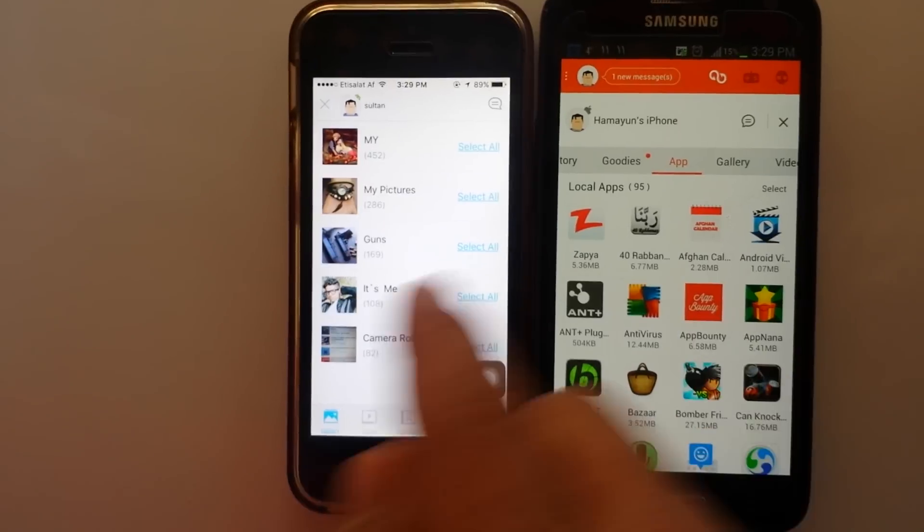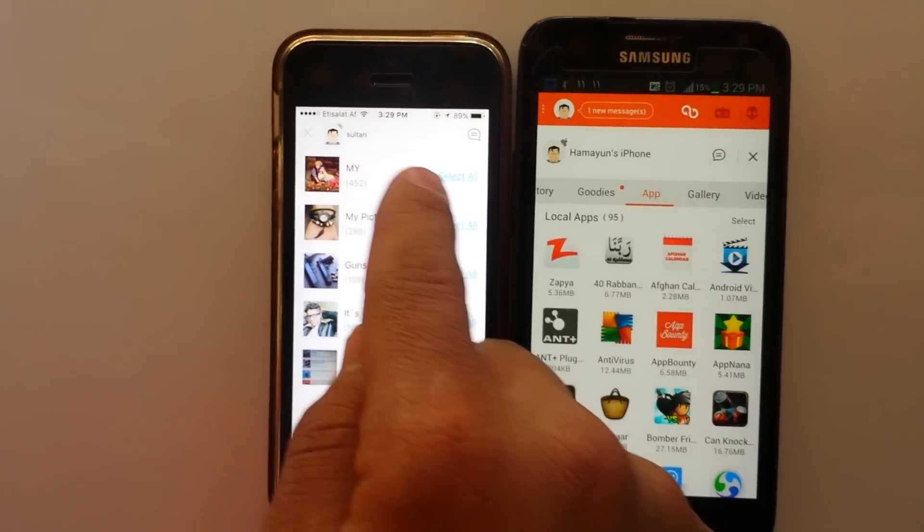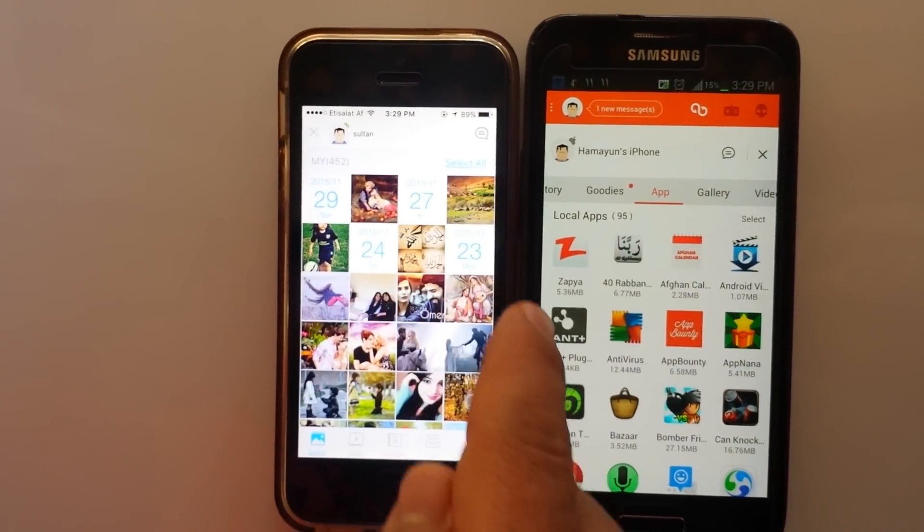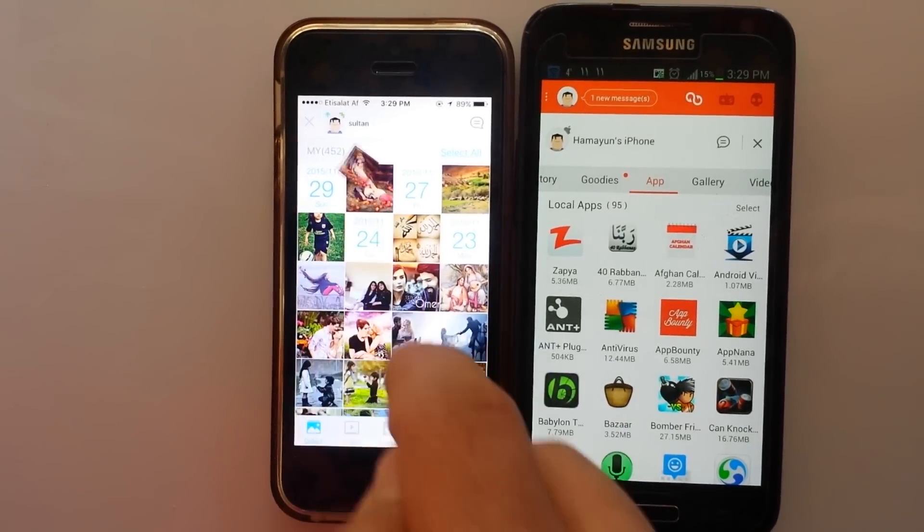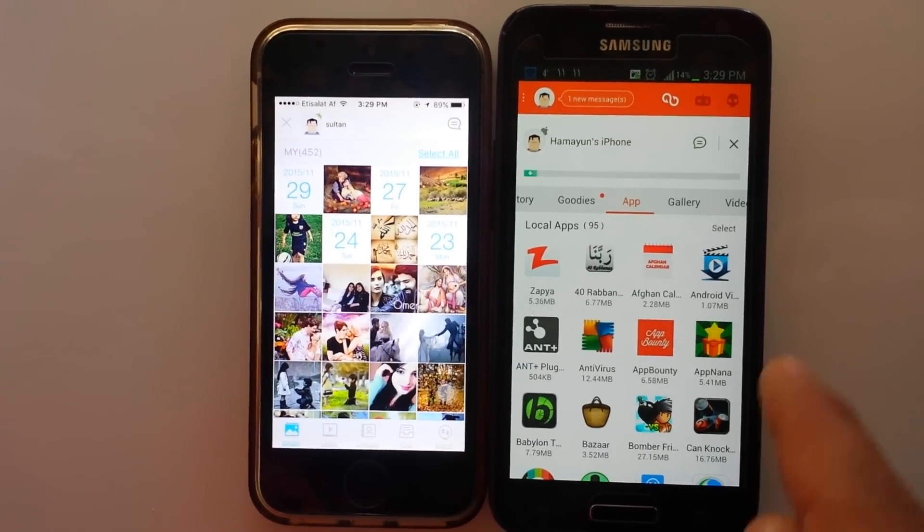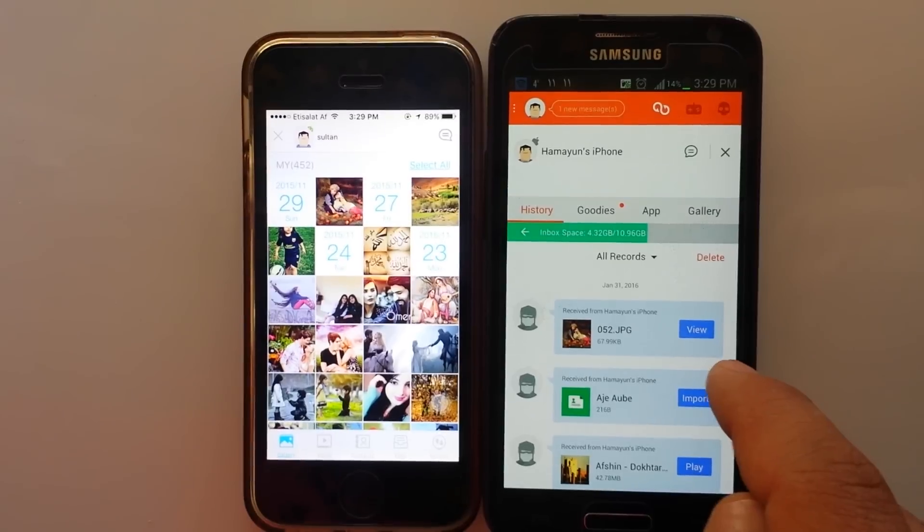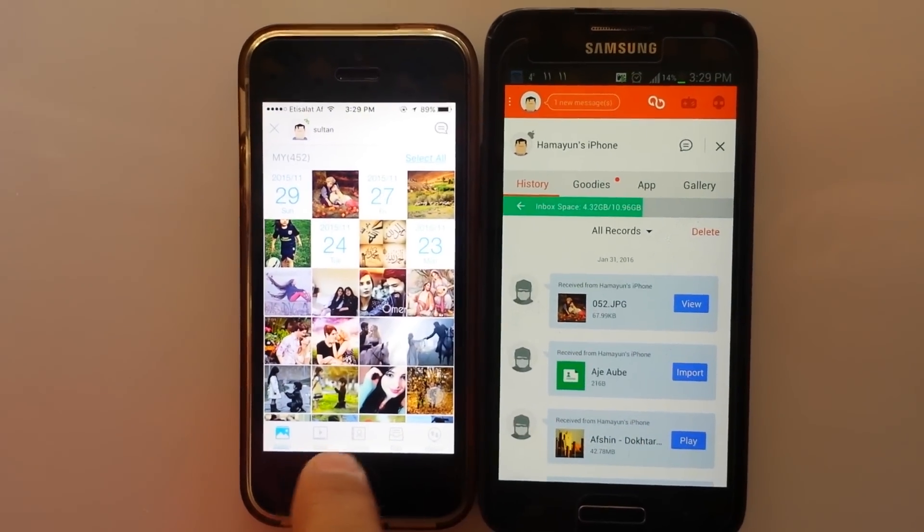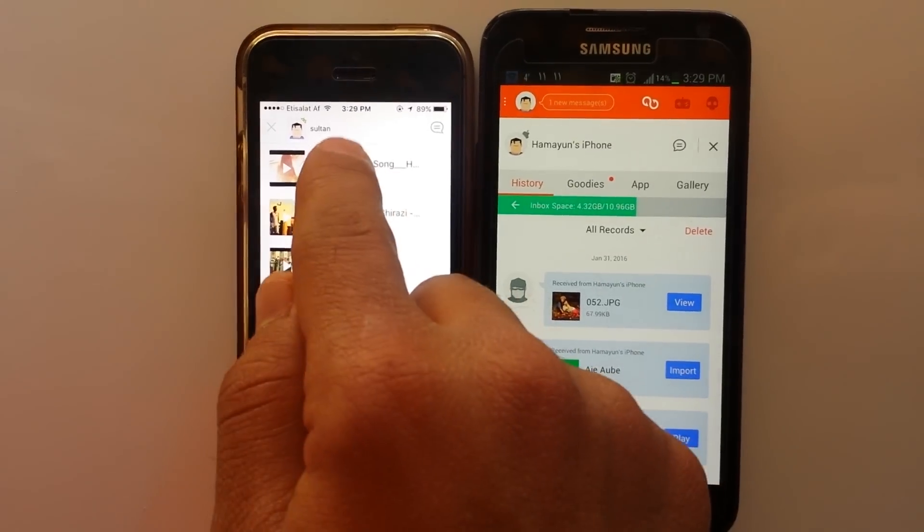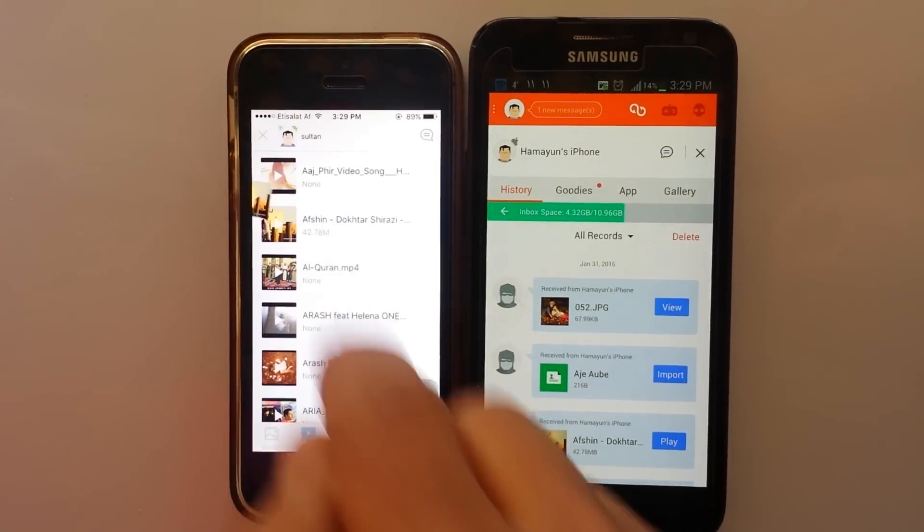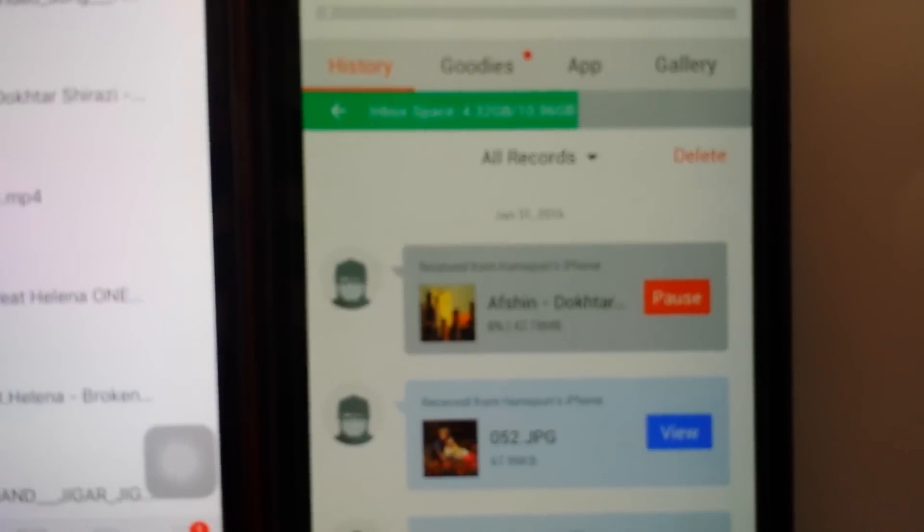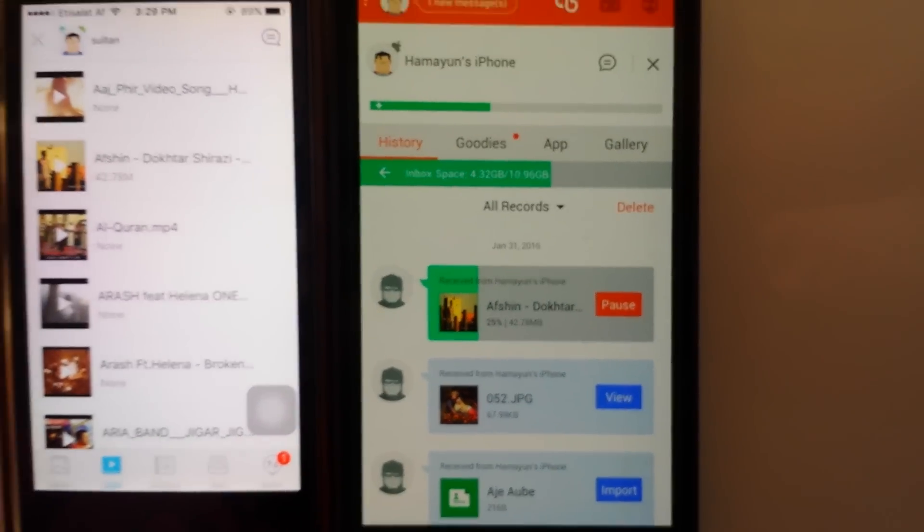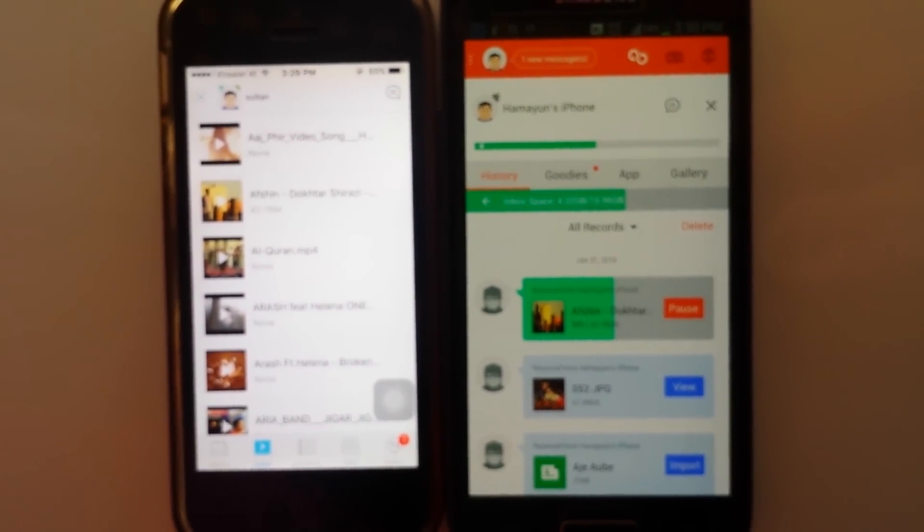Now you can transfer your videos and contacts. I'm going to transfer this image to Galaxy. It is done. And also I'm going to transfer a video. Yeah, it's working.